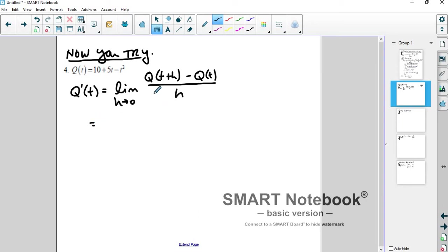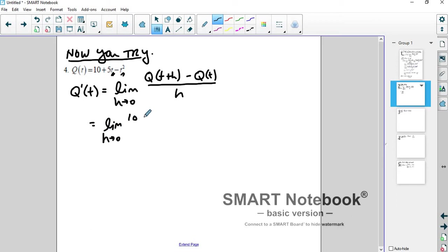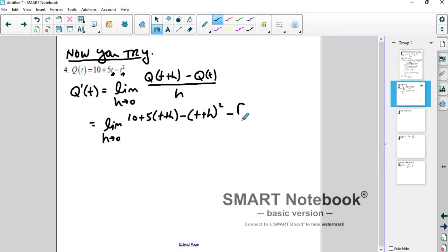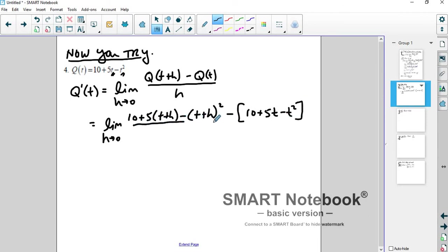There are two places to plug in for t. So q of t plus h is going to look like 10 plus 5 times t plus h, minus the quantity t plus h squared. Then when you subtract q of t — which is 10 plus 5t minus t squared — make sure you group it that way. That's all over h.